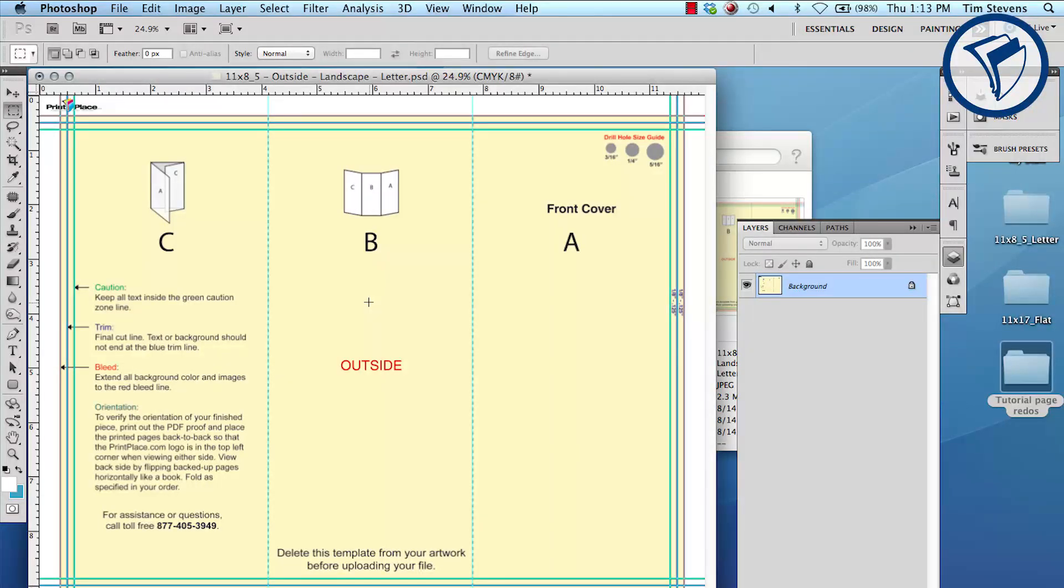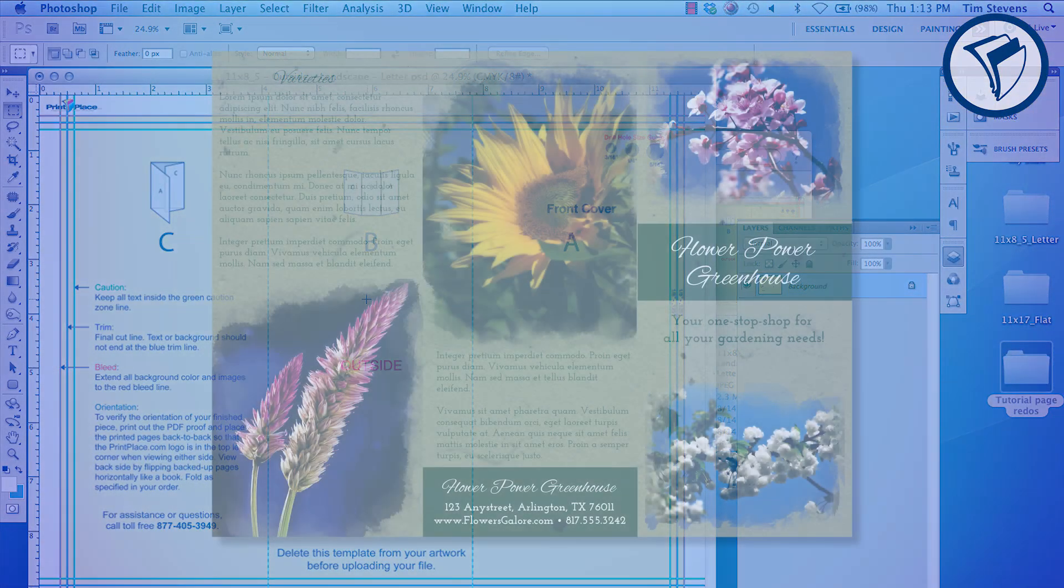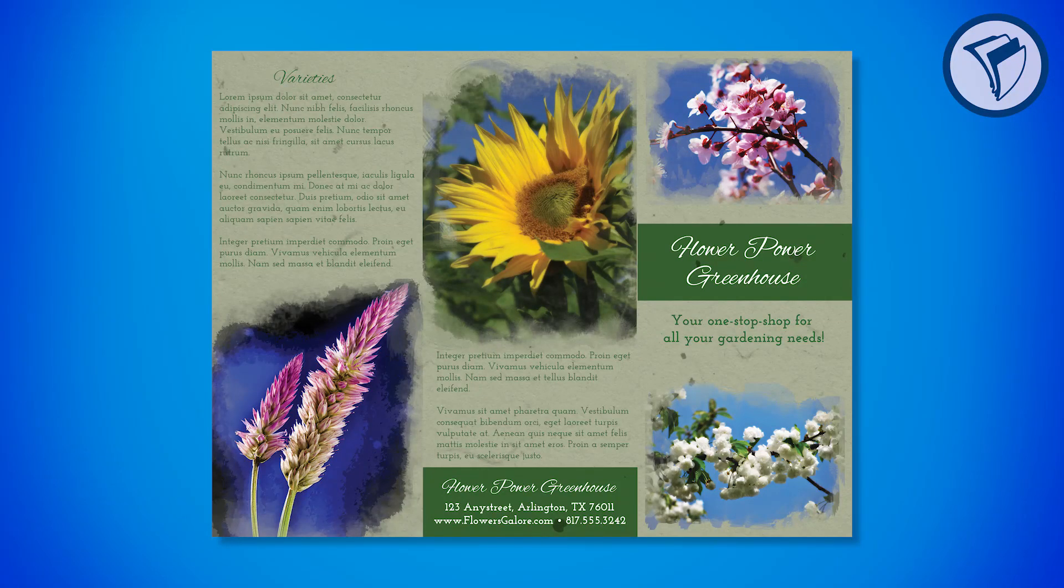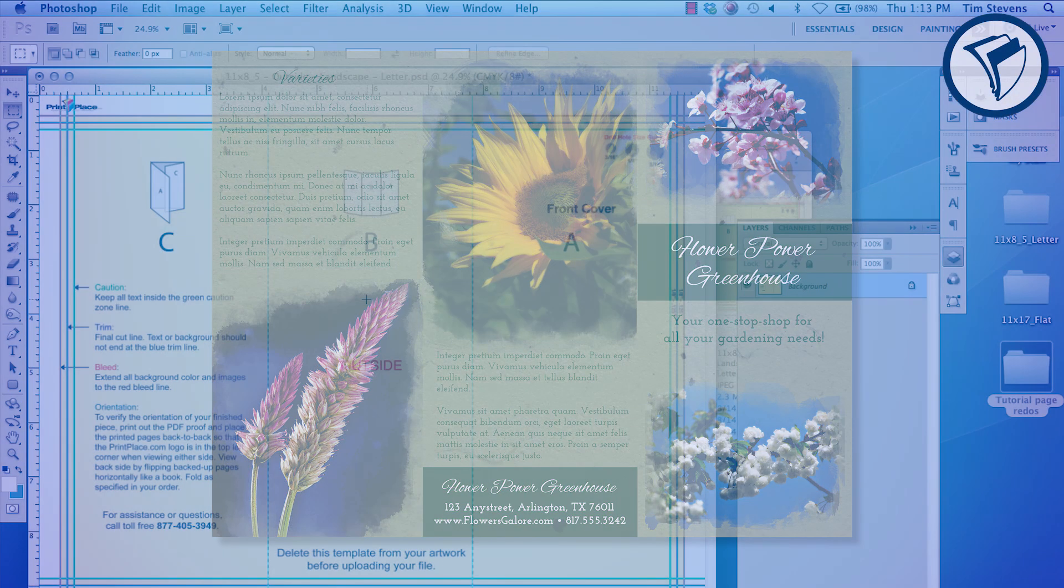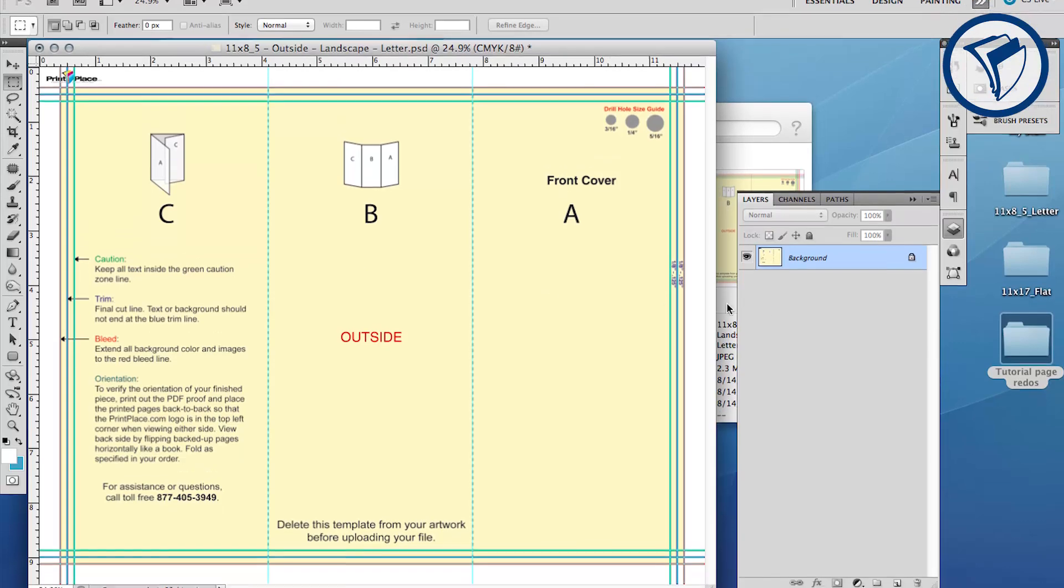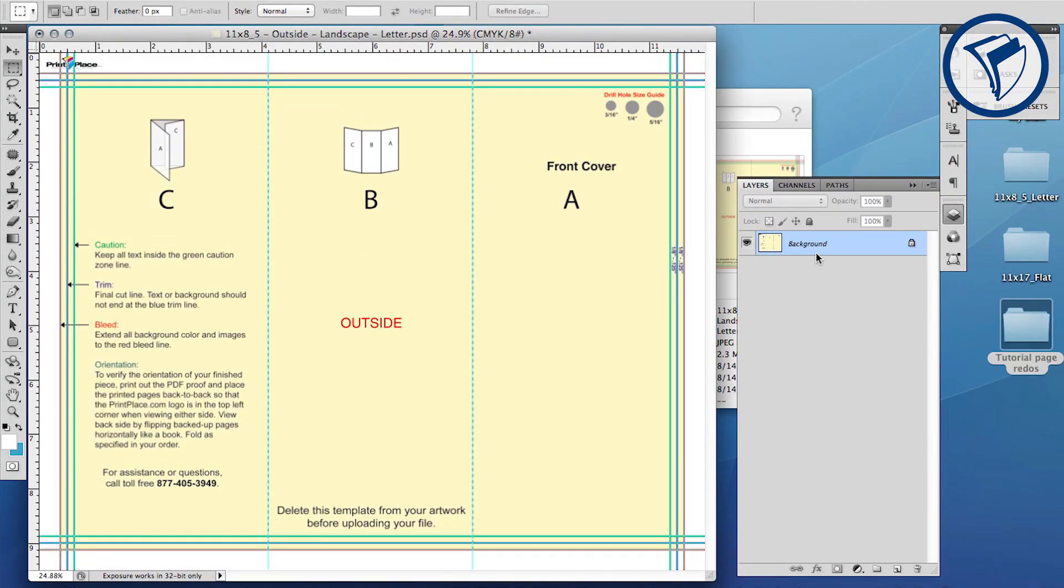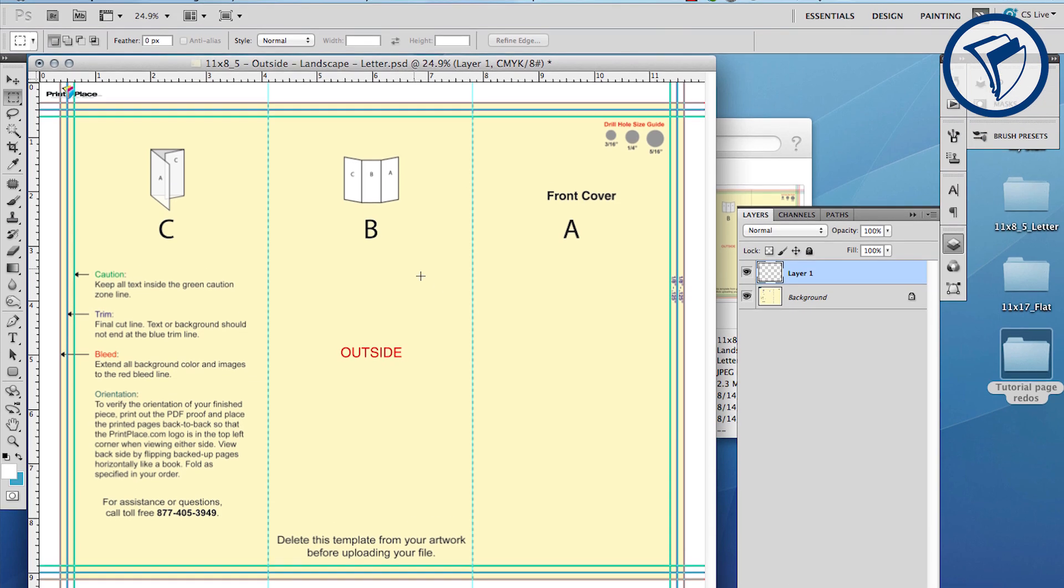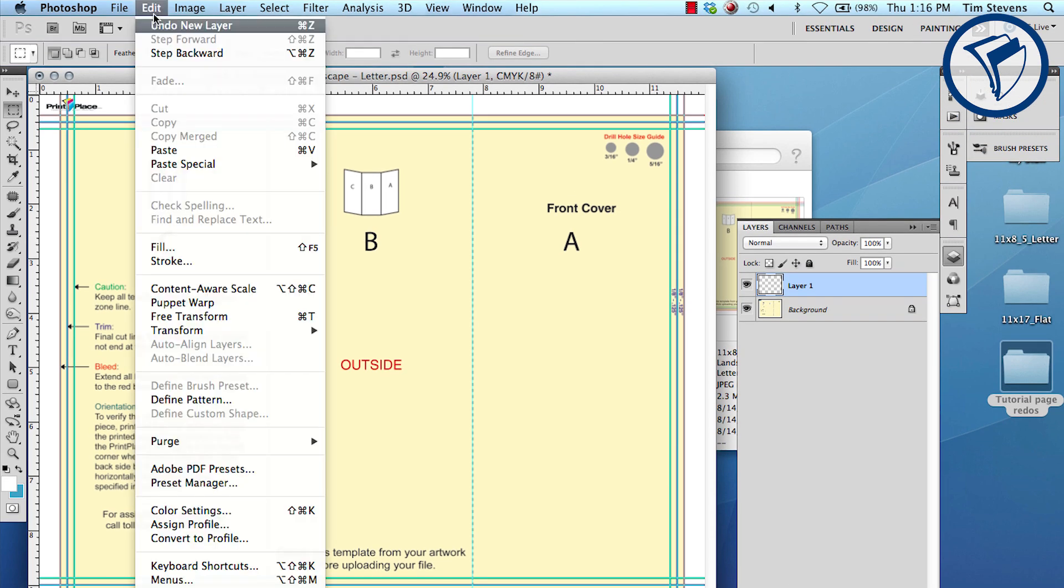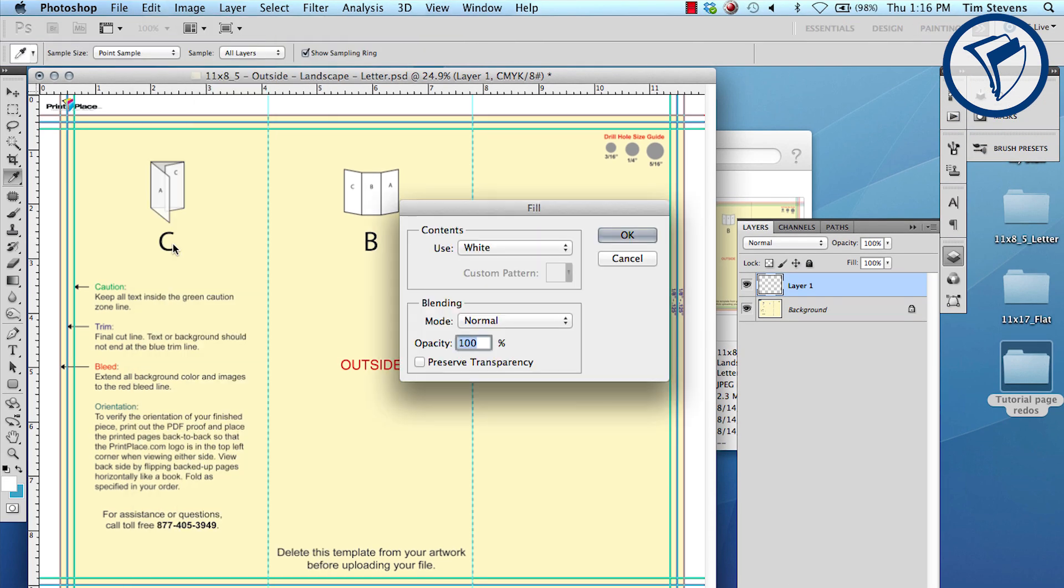Now you're ready to start designing. In this part of the tutorial, you'll learn a quick Photoshop technique to achieve this watercolor photo effect. However, first we need to create a background. Create a new layer and fill it with a solid color. We'll be designing a brochure for our greenhouse, so I'll choose a soft pastel green.